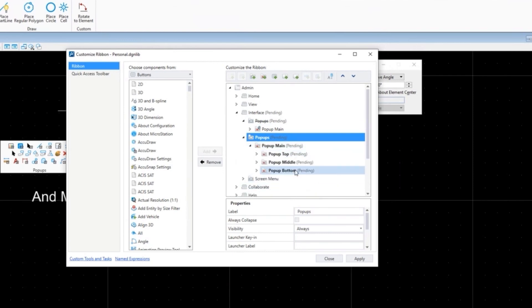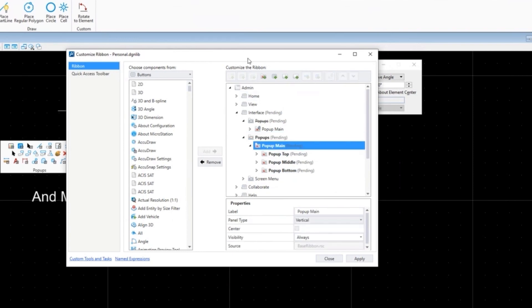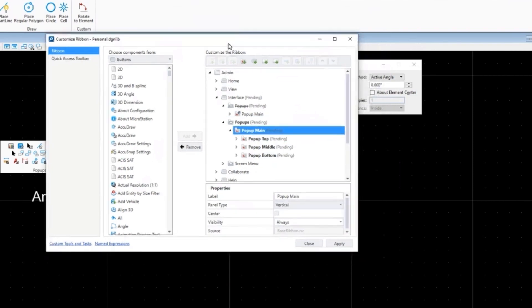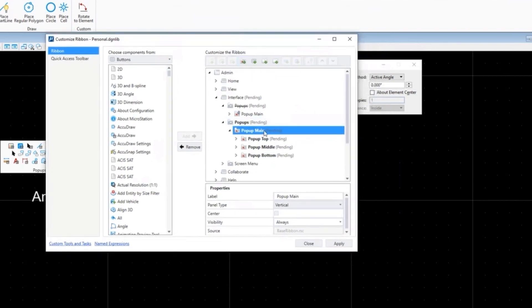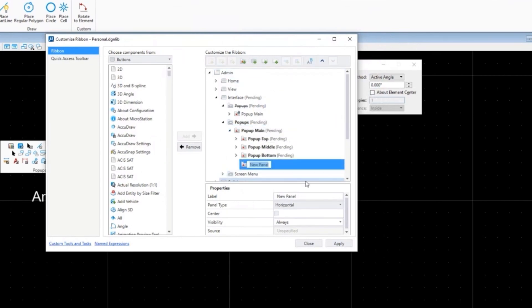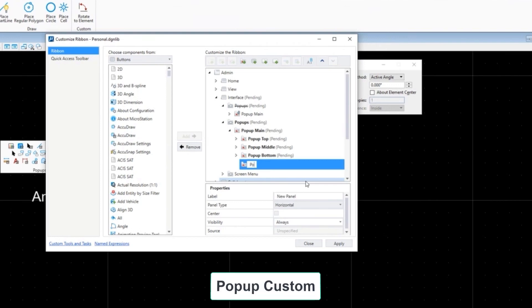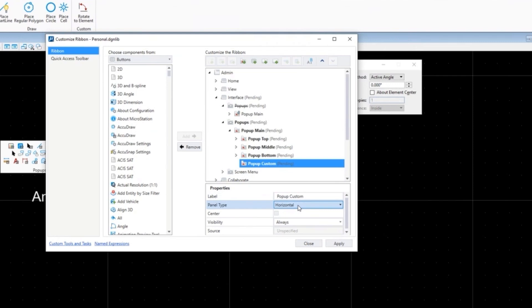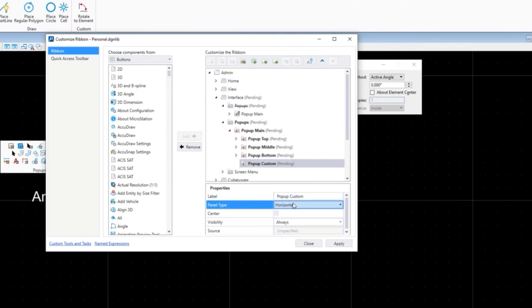So this is your copy of it and now this is modifiable. You could modify the first three rows or what we're going to do is just add our own row. You click on popup main, you say I want to add a new panel. We're going to call this popup custom.